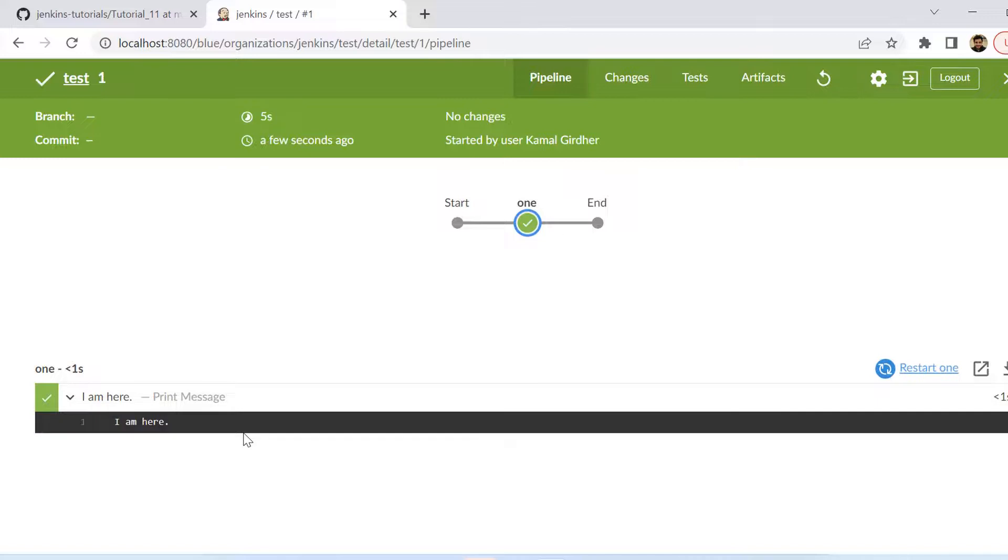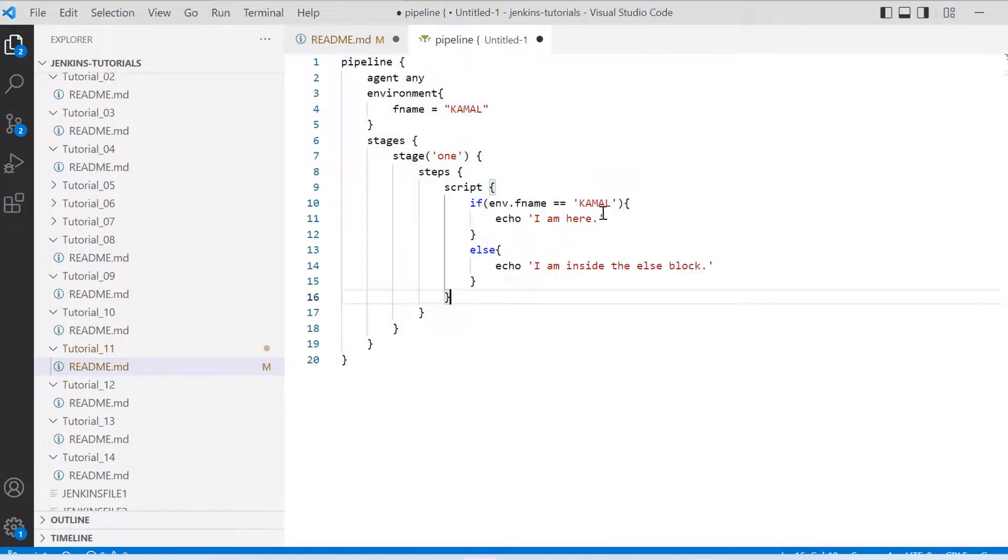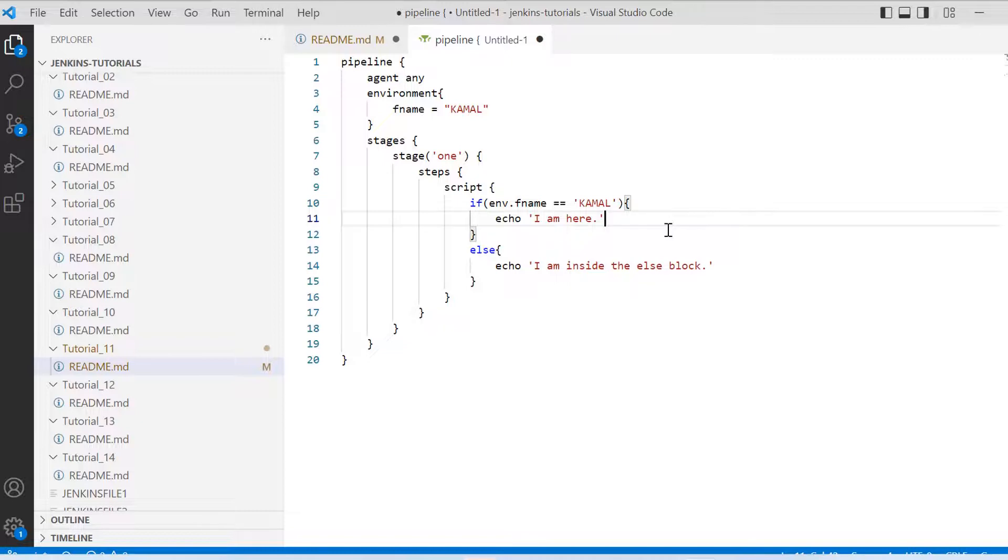And if we see this pipeline script once again we see it has printed this I am here message which was part of this if block and not the else block. Because the value of environment variable we have set to Kamal and the condition was passed. So that is how we can control the execution using if-else statement.